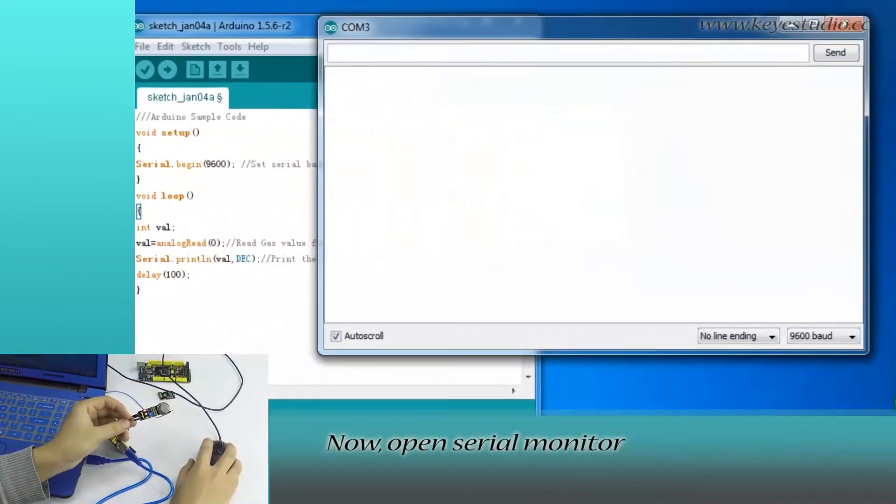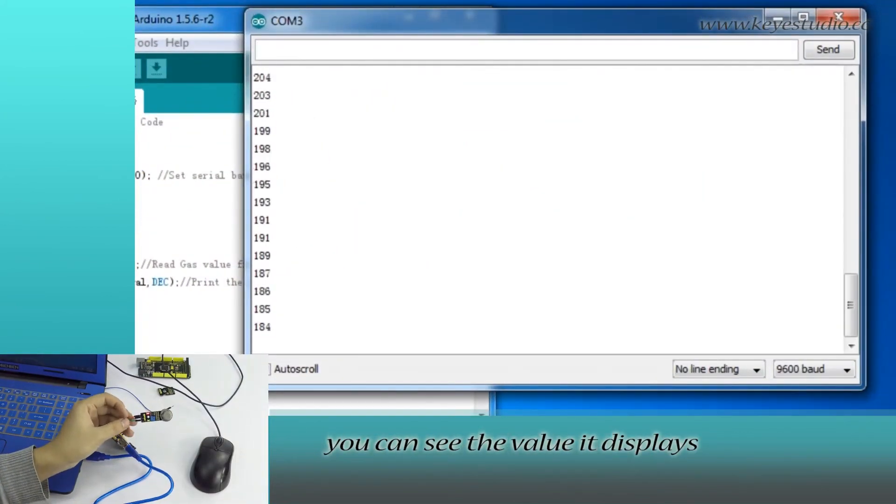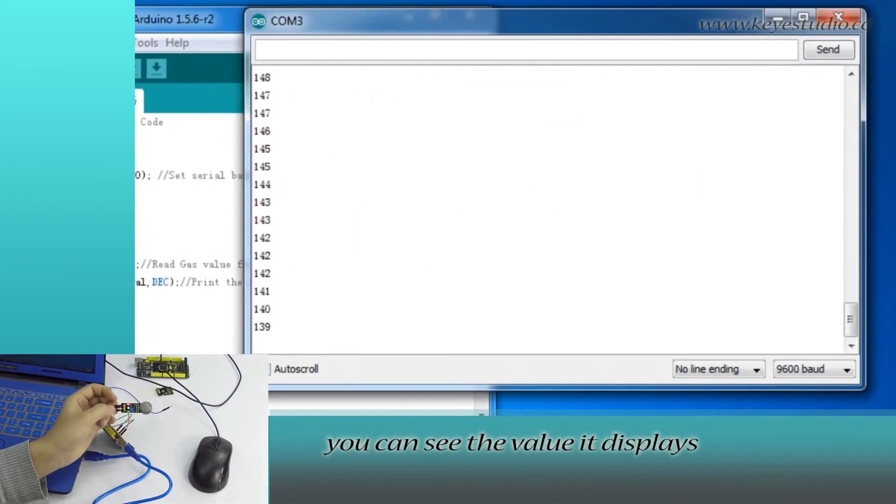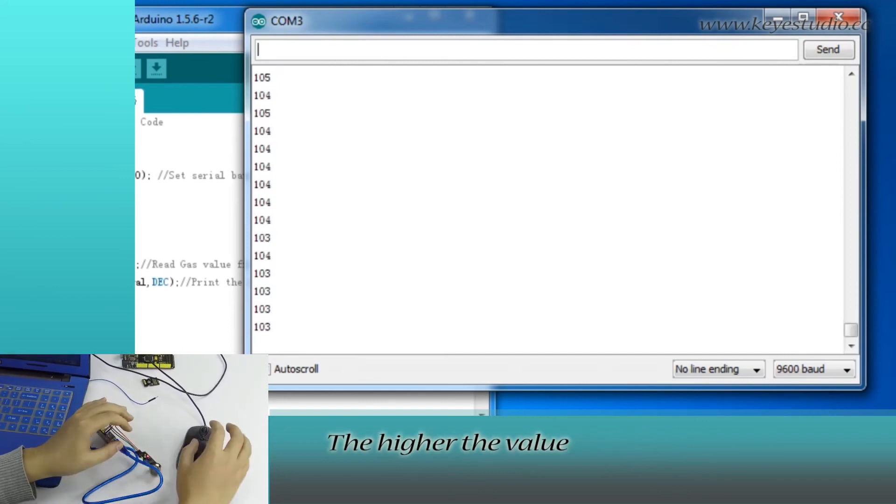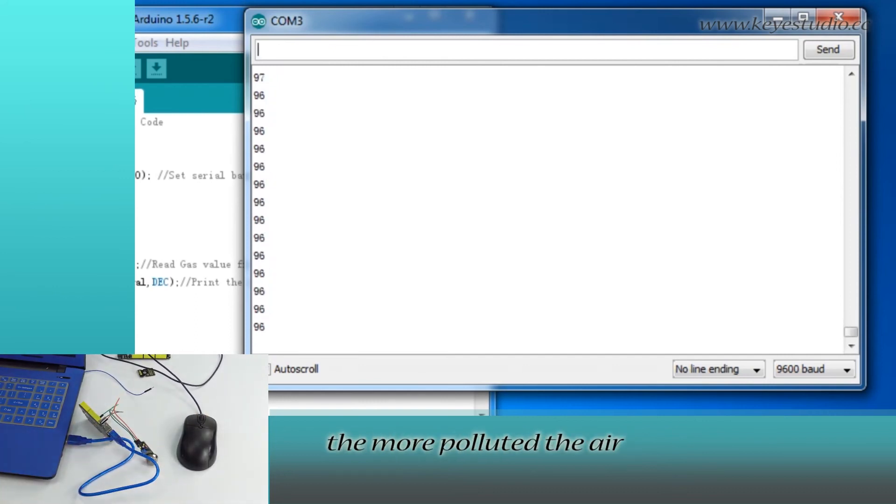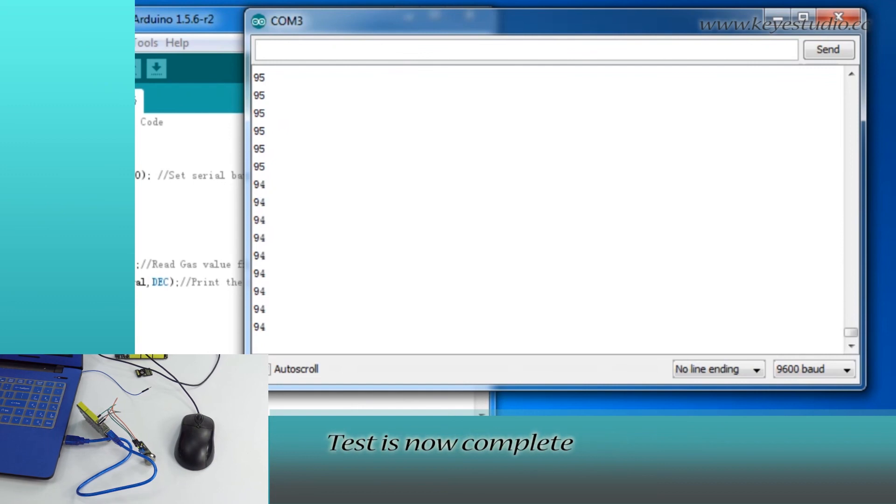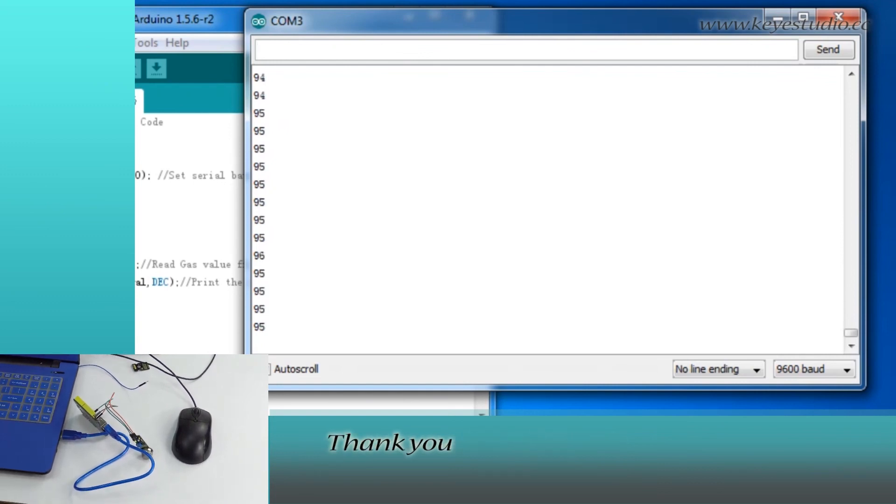Now open Serial Monitor. You can see the value it displays. Wait for it to be stabilized. The higher the value, the more polluted the air. Test is now complete. Thank you.